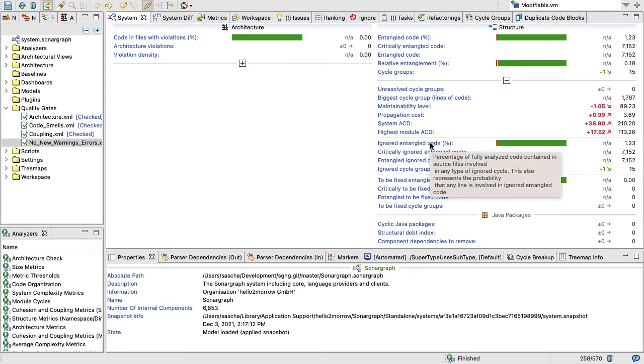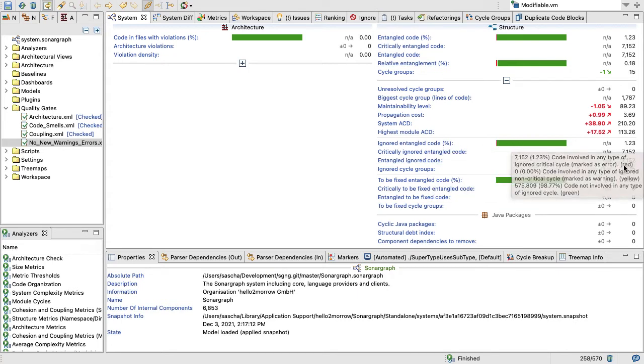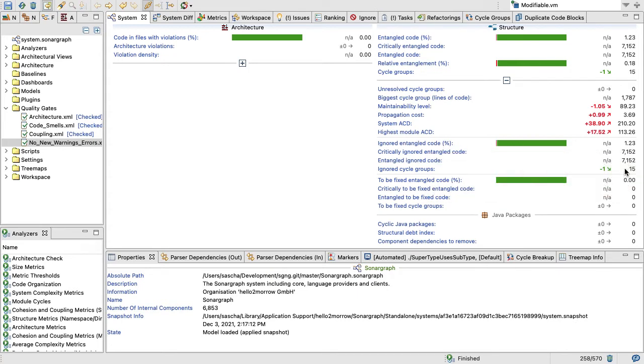Here we see how much of our entangled code is ignored. So basically all of our entangled code is in ignored cycle groups, so the cycle groups we have are cycle groups that we tolerate and we don't want to do anything about them. They're relatively small and few.